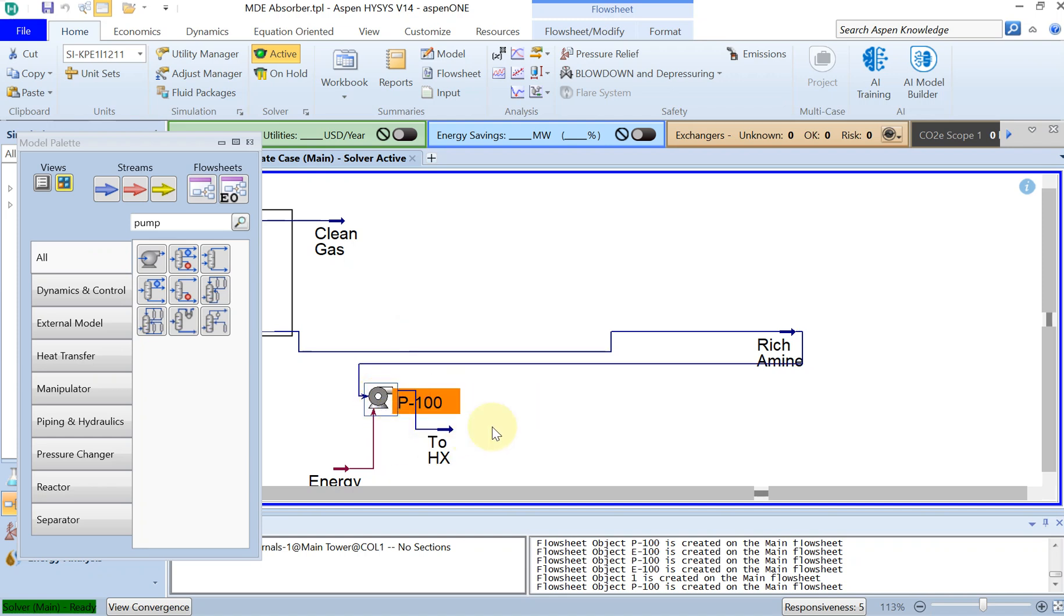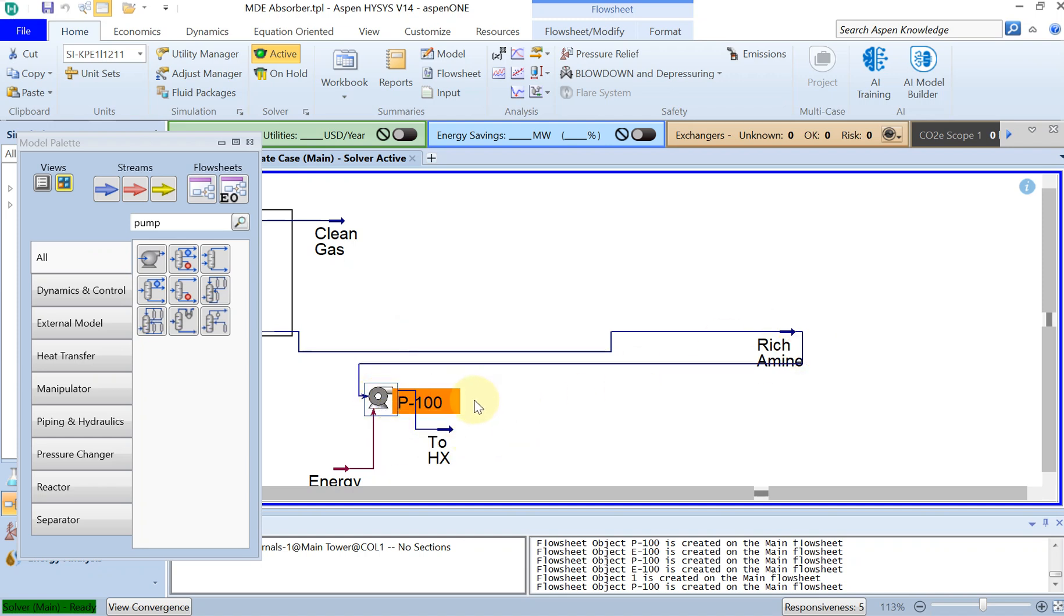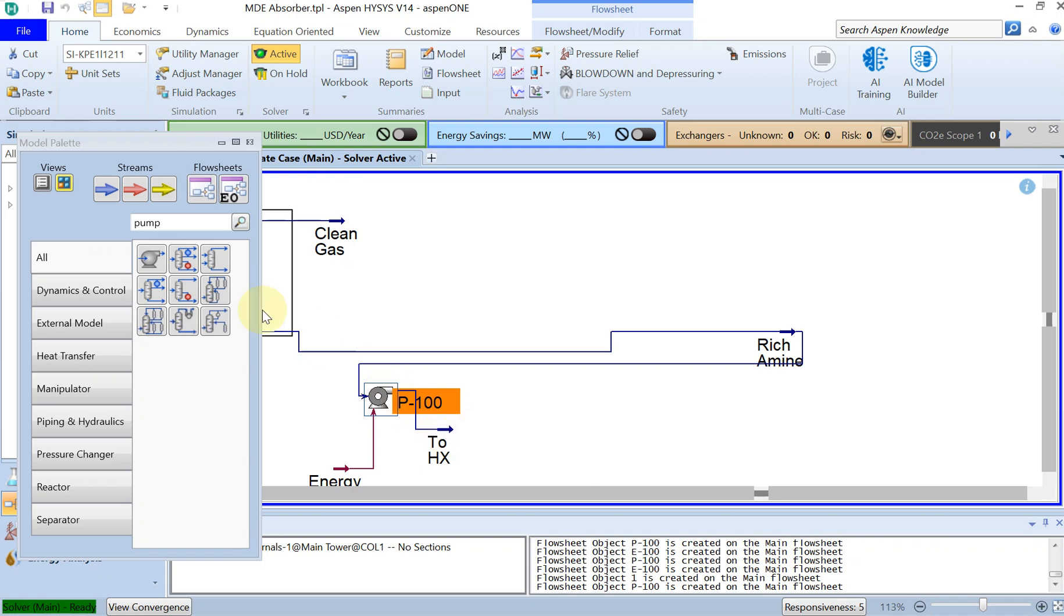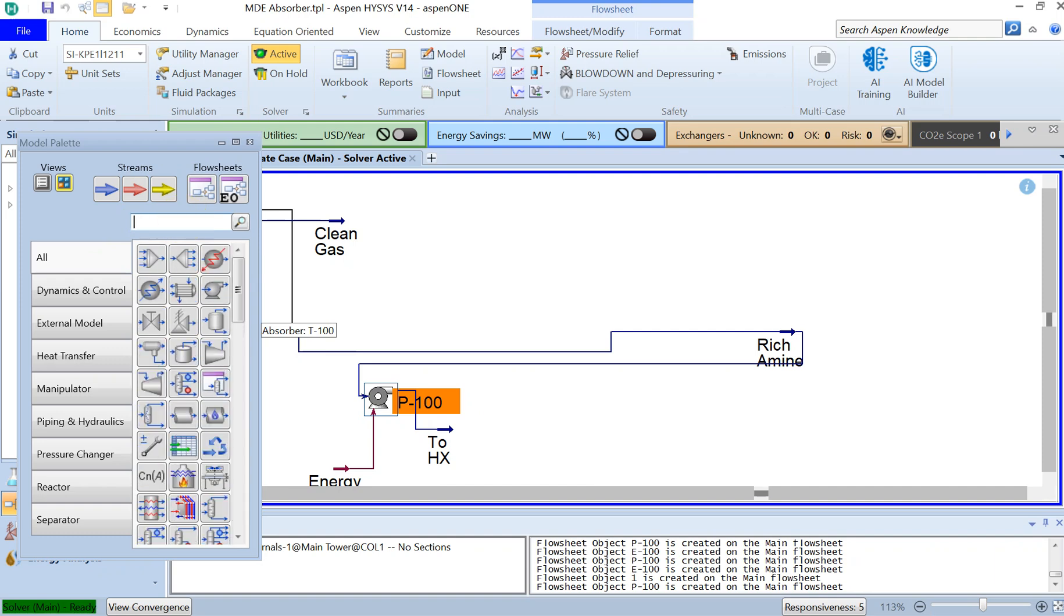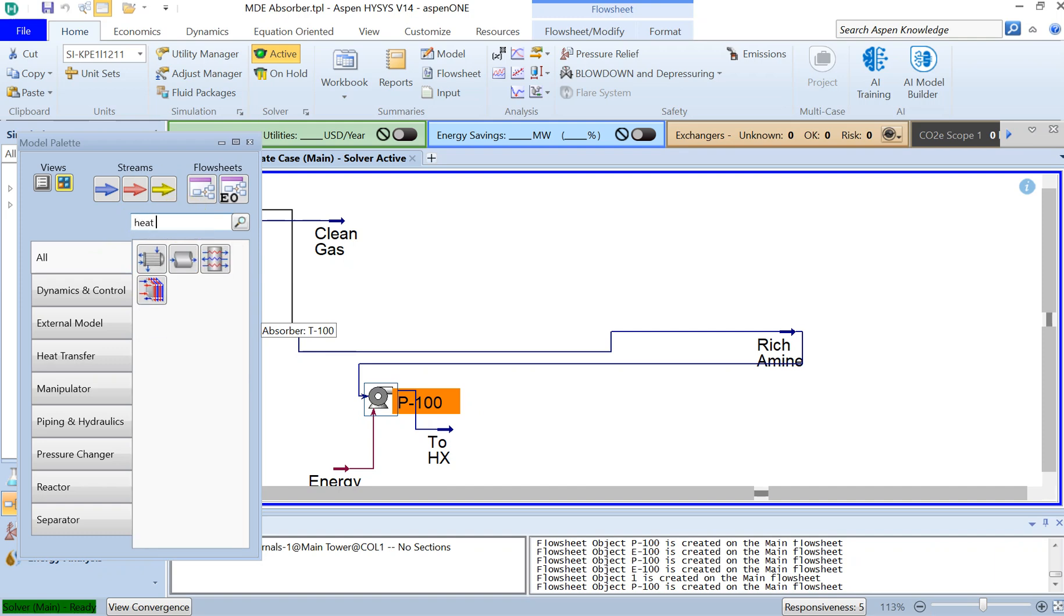It's a bit strange but it's okay, I'll fix this later. But then I need a heat exchanger right. So if you type heat exchanger and try to find it here, there is a heat exchanger.